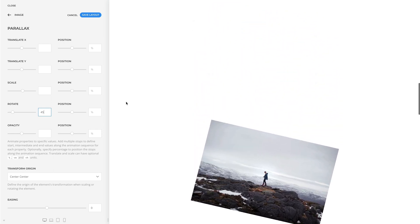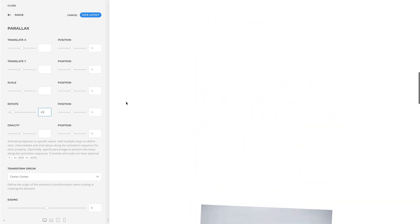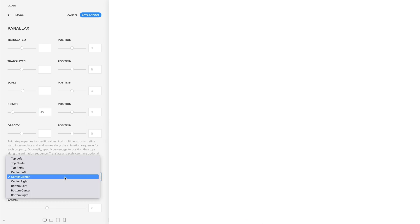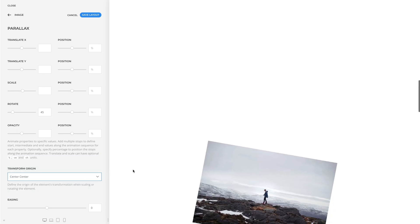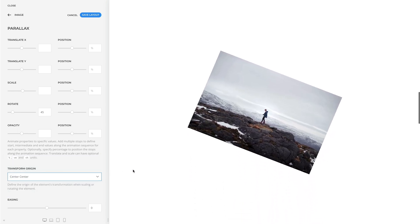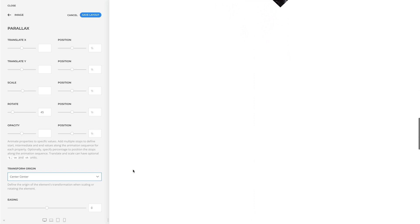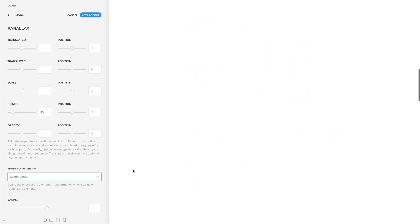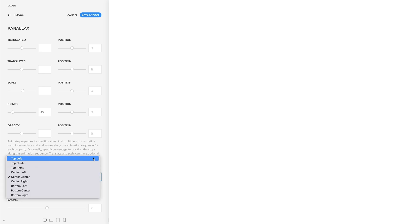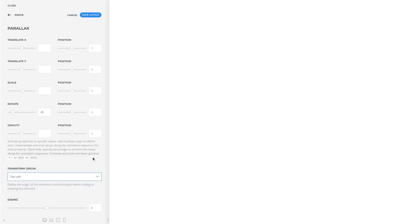When you scale or rotate an element, you can also define the origin of the element's transformation. For example, right now it is set to center center so the element is rotated from the center. But if you set it to top left, the element will be rotated from the top left corner.